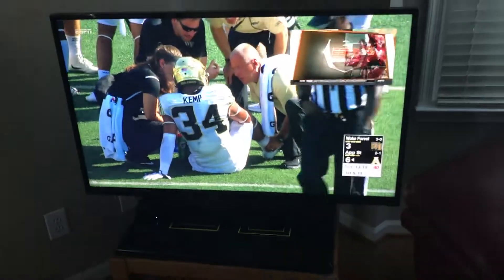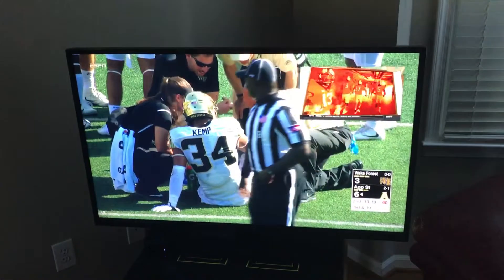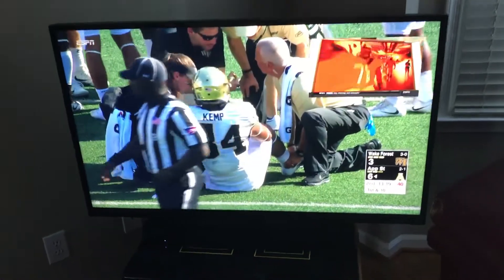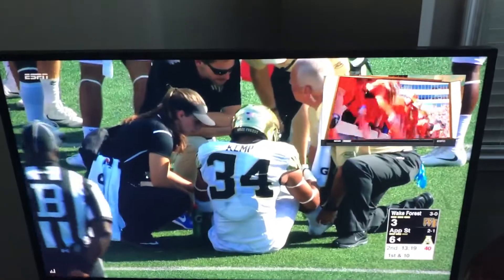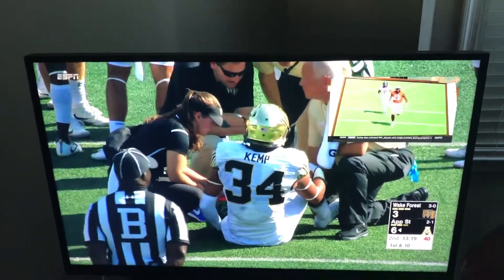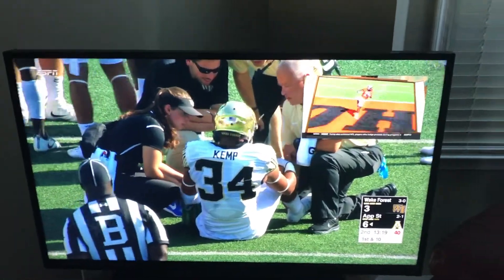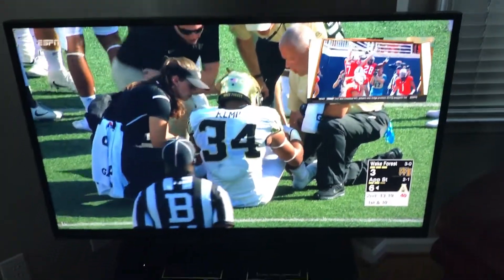Hope you found this video helpful! You can watch up to four games at once, depending on your subscription and what channels you have access to.